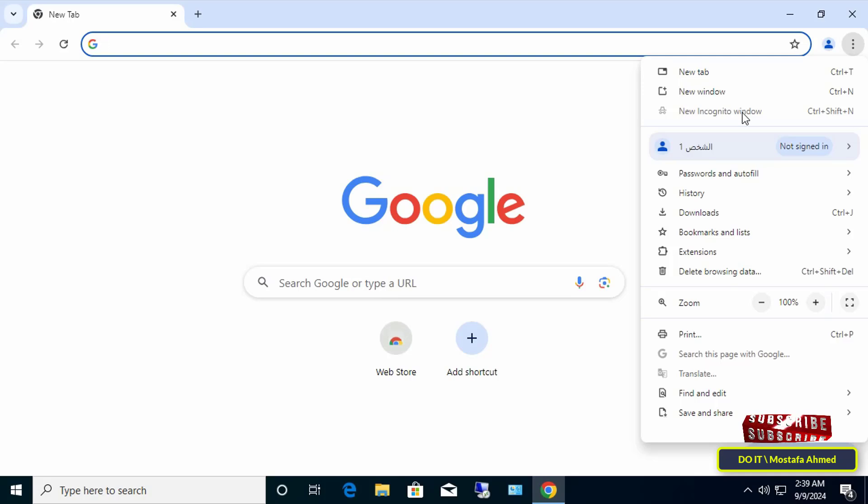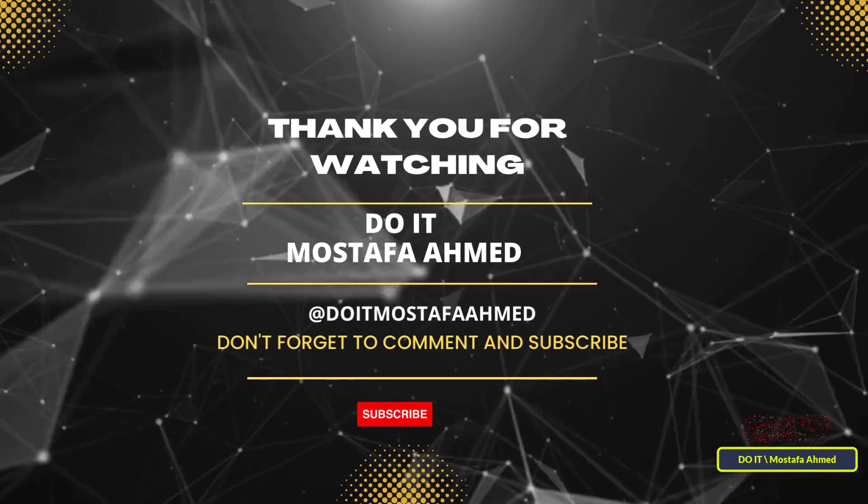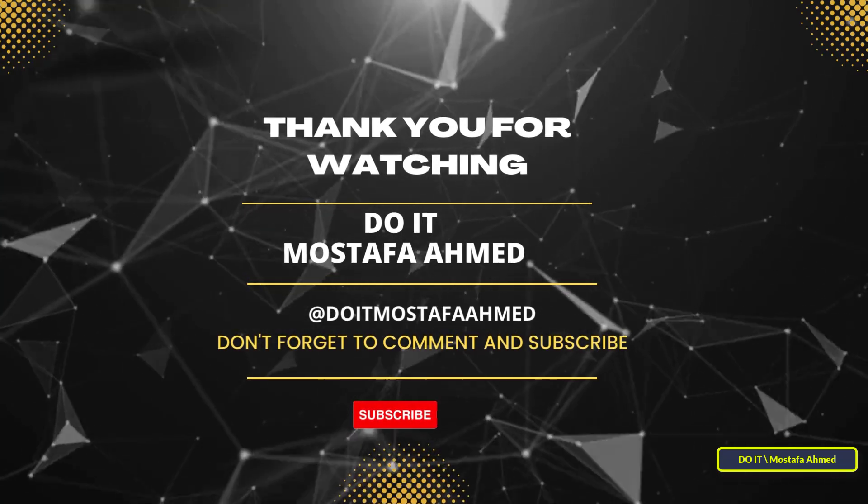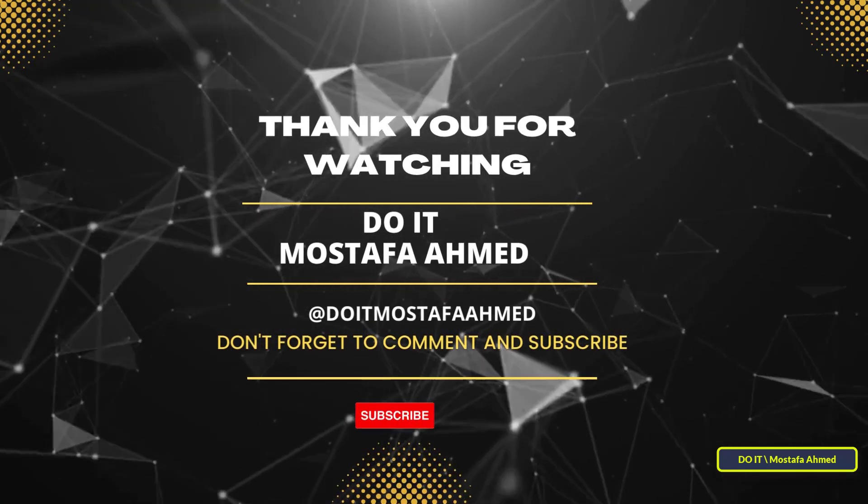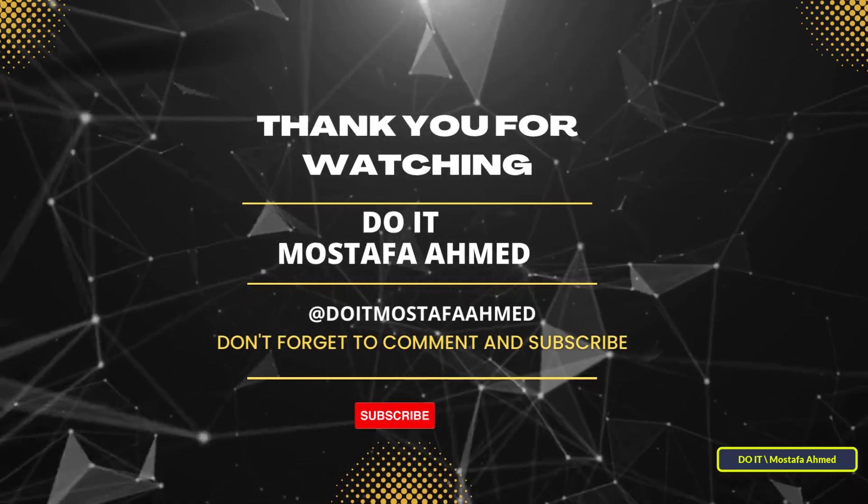Thank you for watching. I hope the video is useful to you. I also hope you subscribe to my channel. Thank you all.